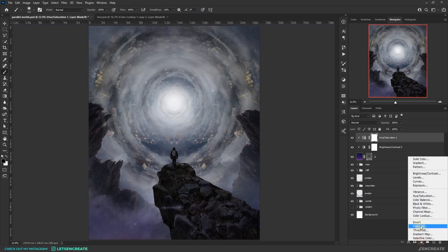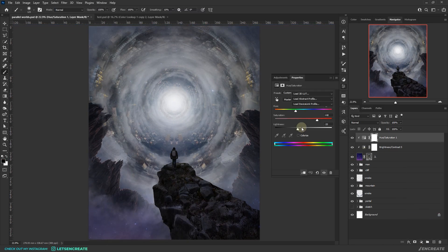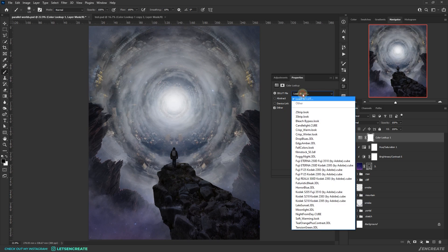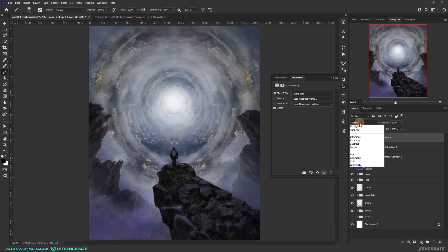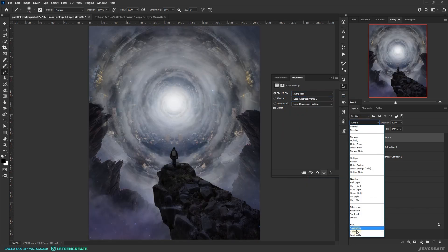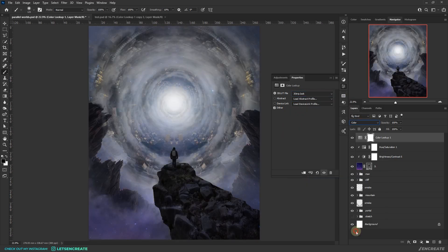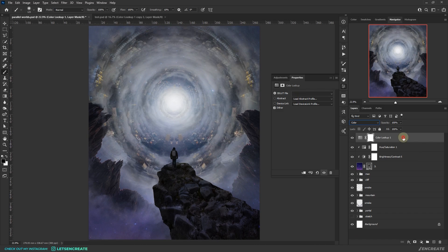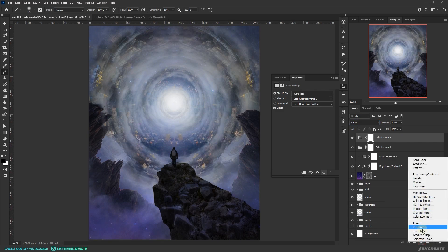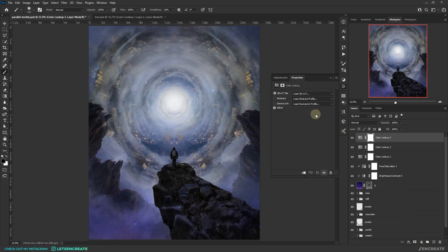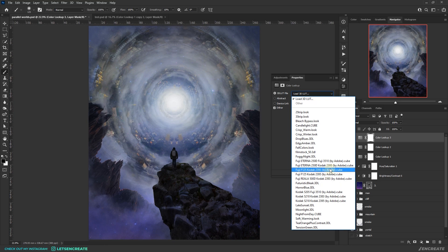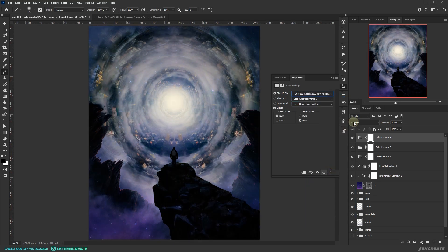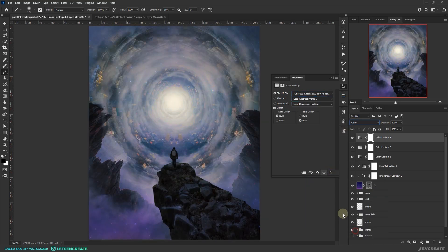I mixed in some color lookup tables to add some quick color grading to the image. At first I added a three strip and changed the blending mode to color. Then I added Fuji F125 Kodak 2393, changed the blending mode to color as well.